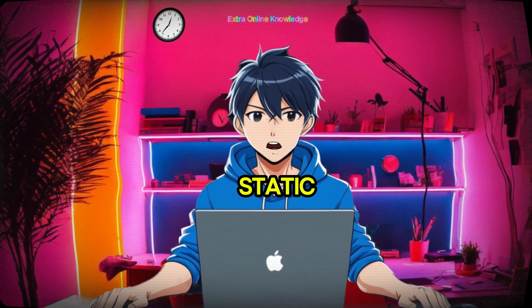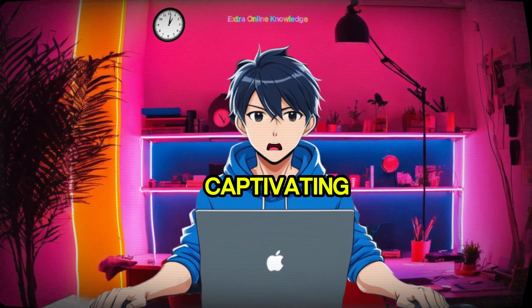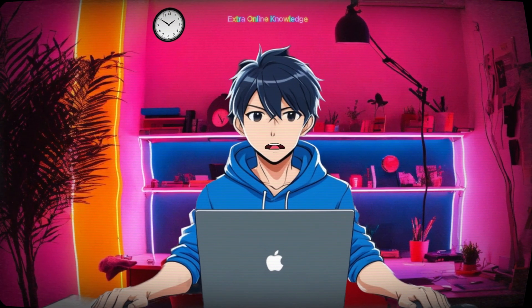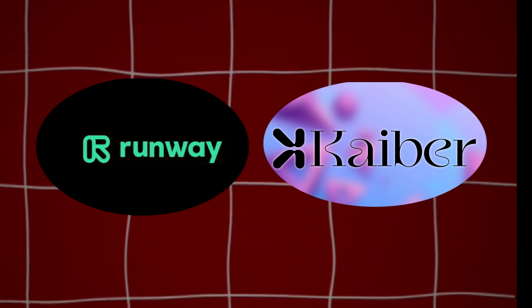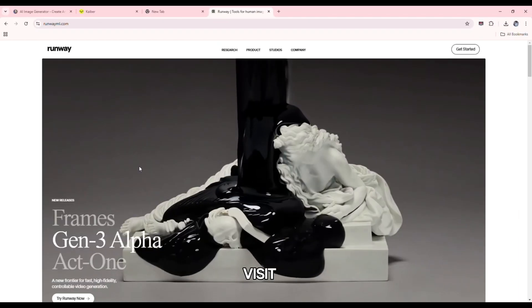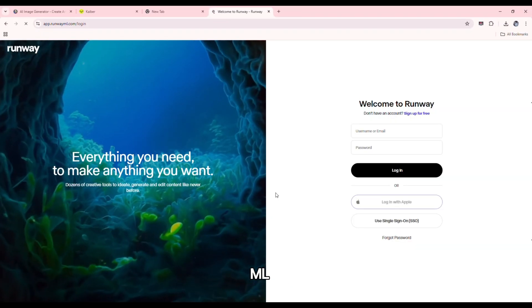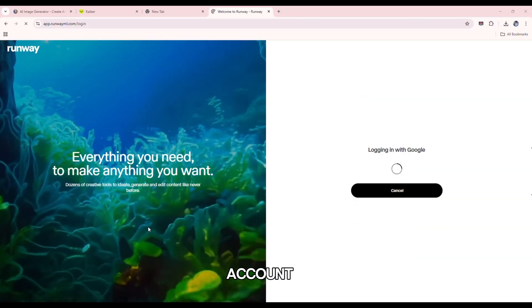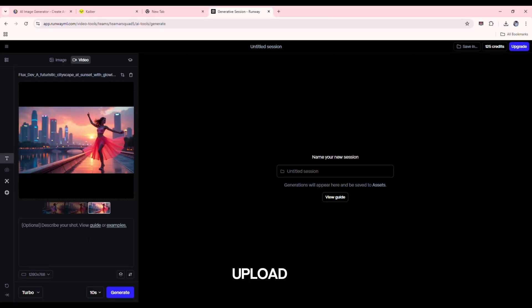Next, we'll turn static images into captivating videos. My top recommendation is RunwayML or Caber Eye. Visit RunwayML's website and create an account. Upload your image to the tool. Choose a video style.